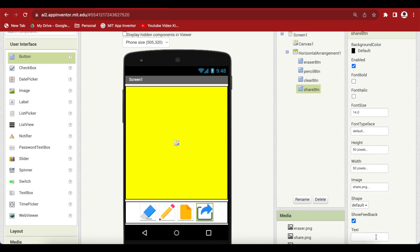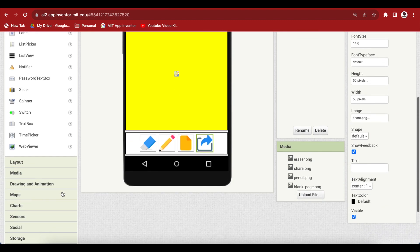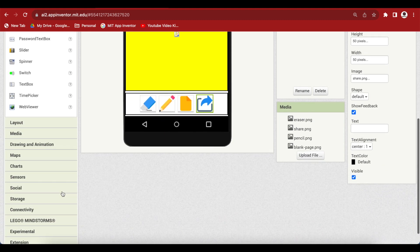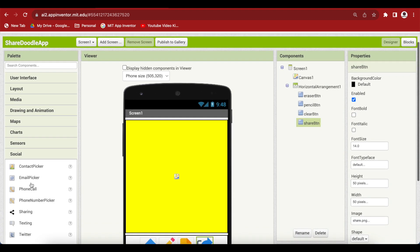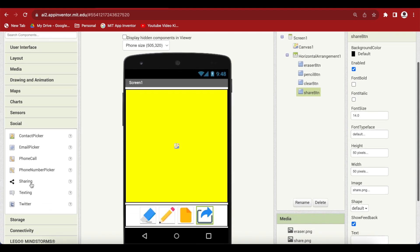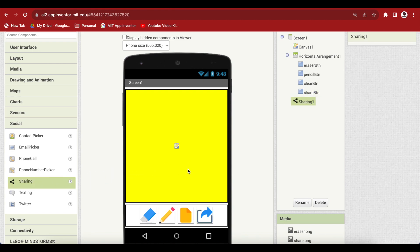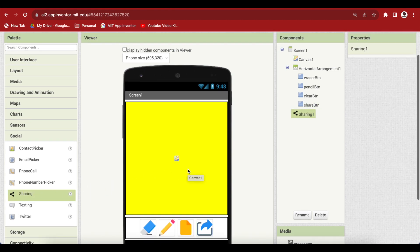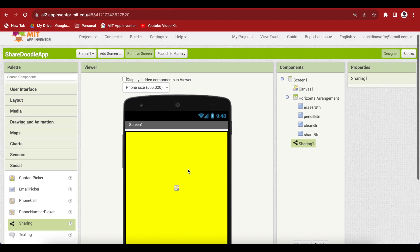Now, this is important. From the social palette, drag and drop a sharing component. So, our screen design is done. Let's go to the blocks section.